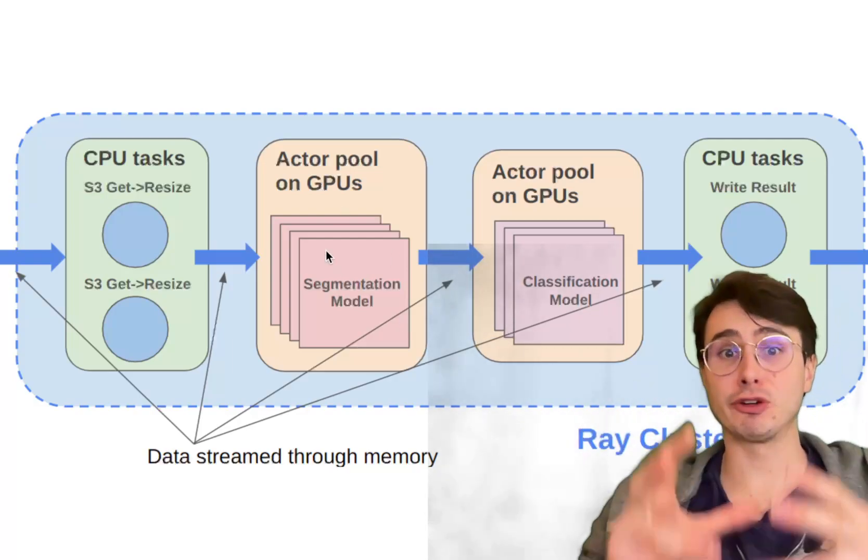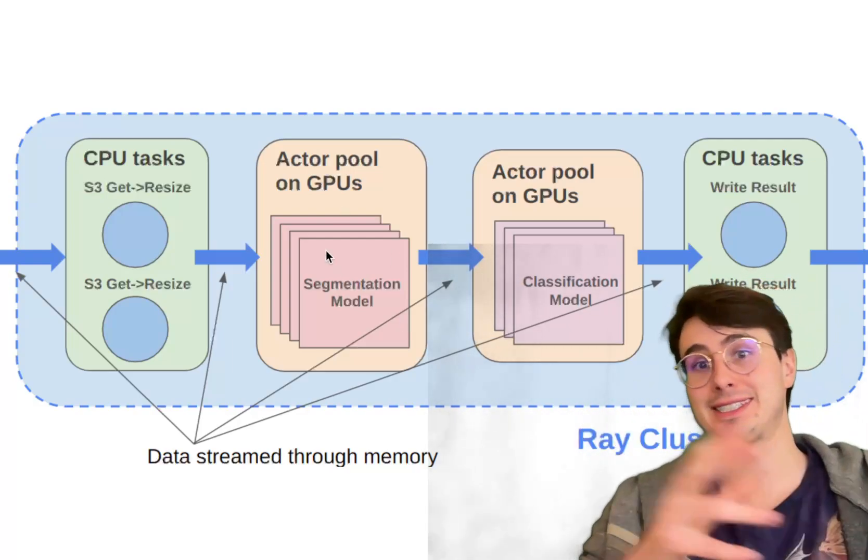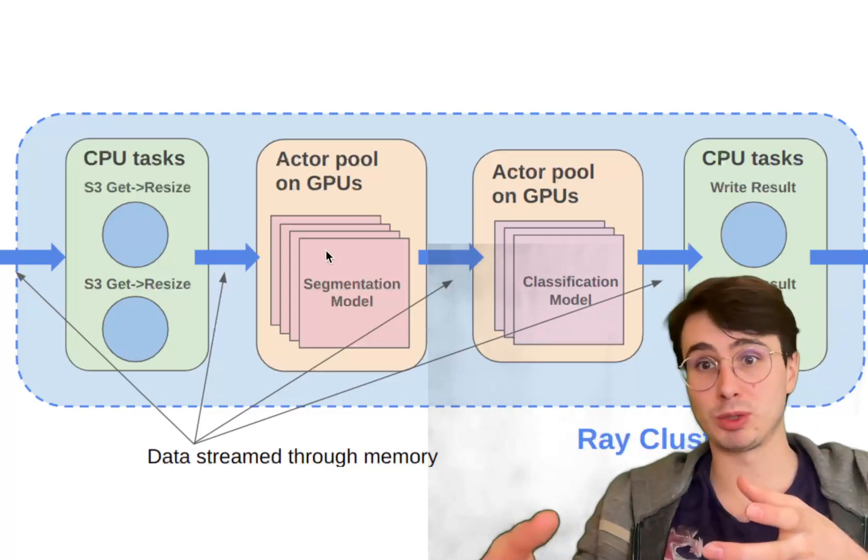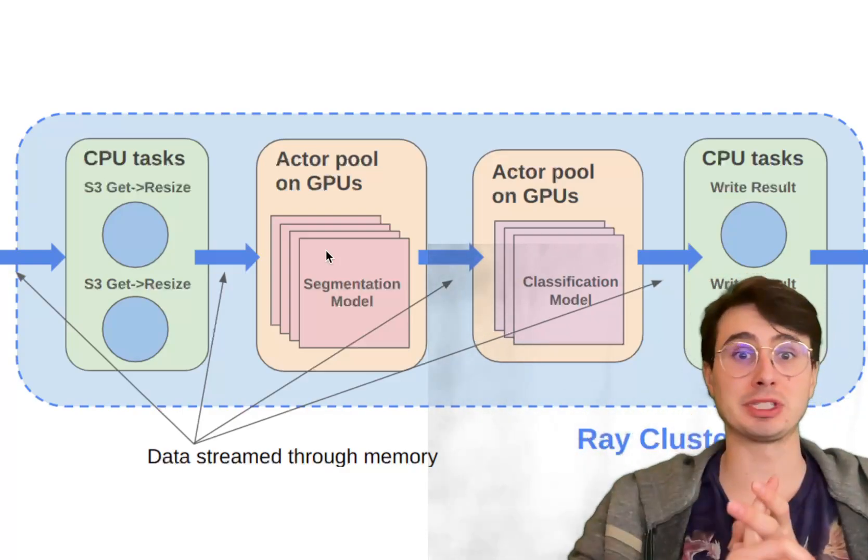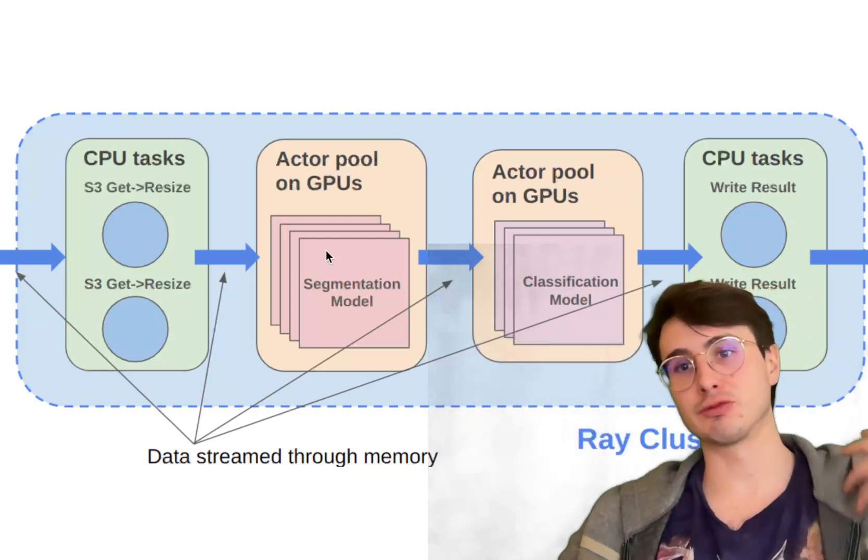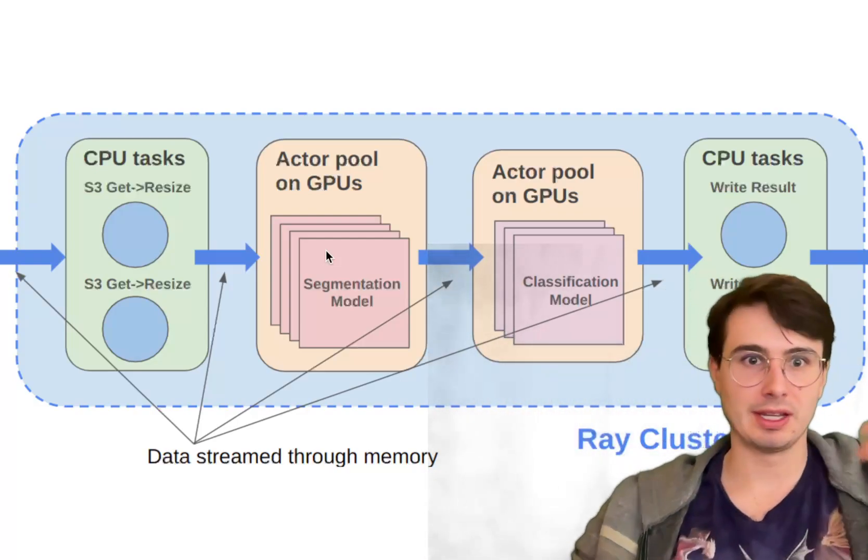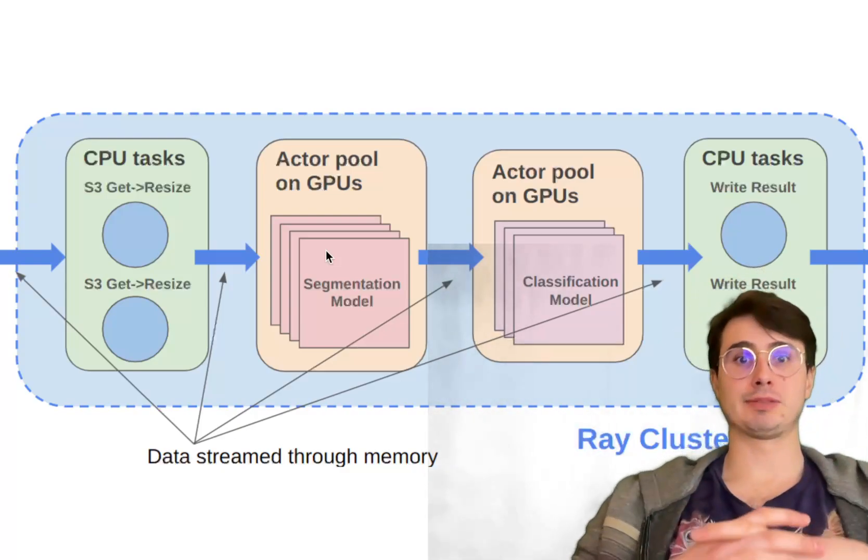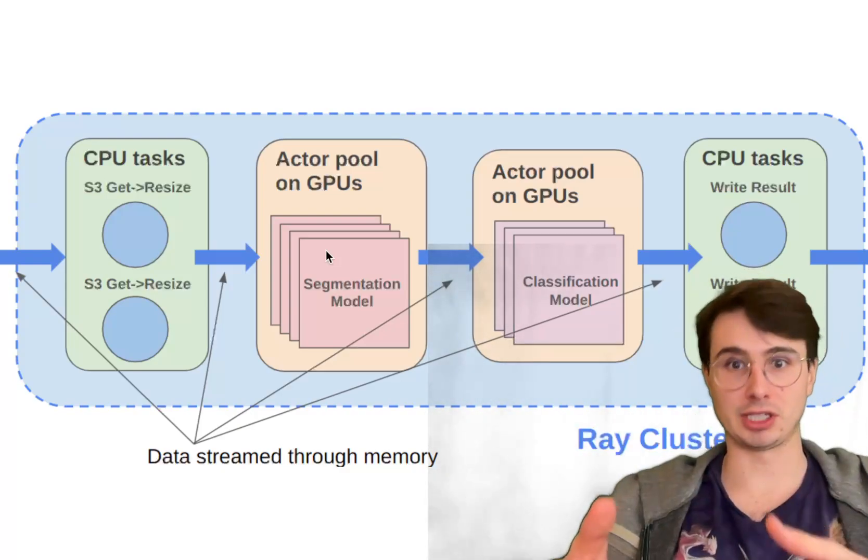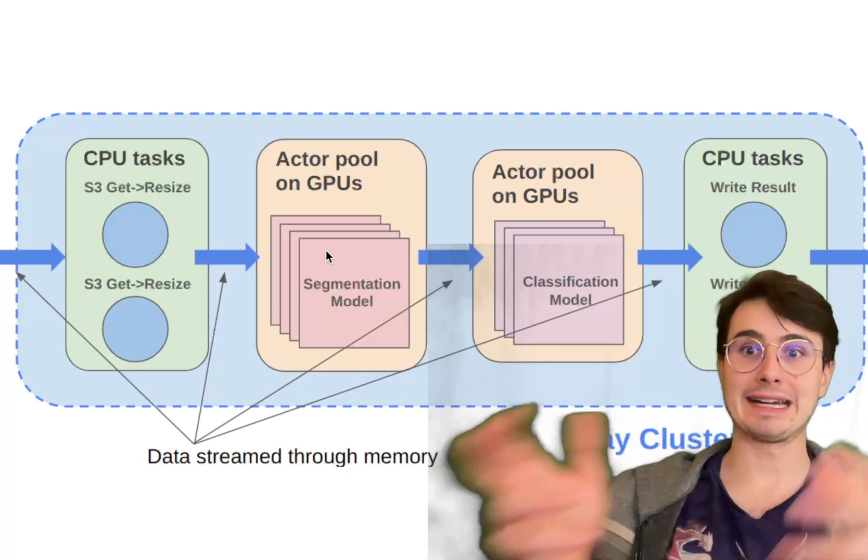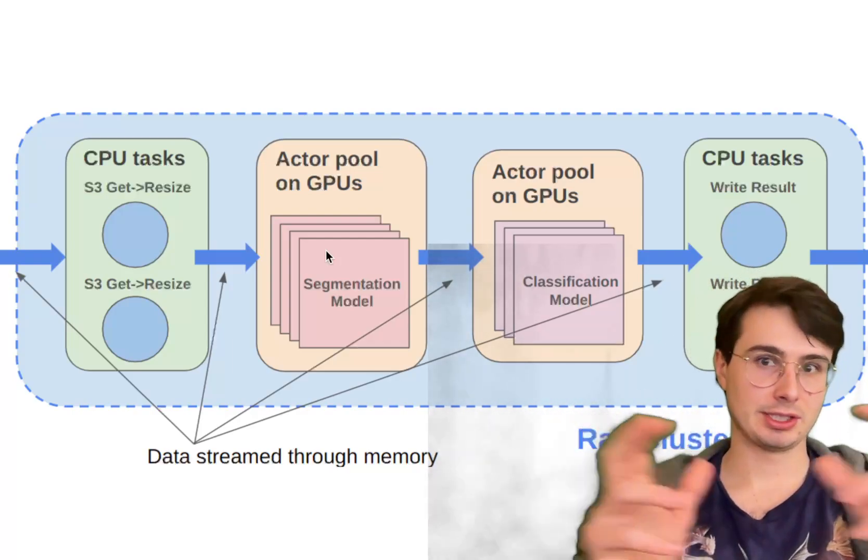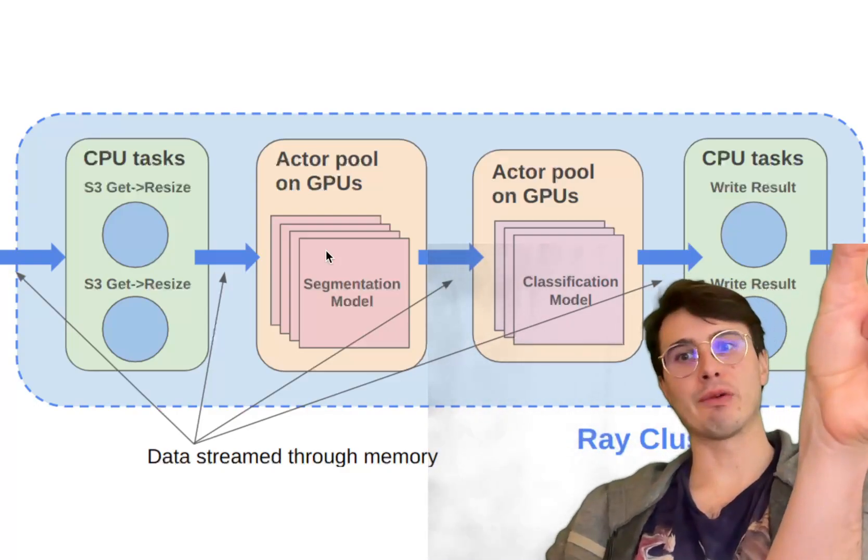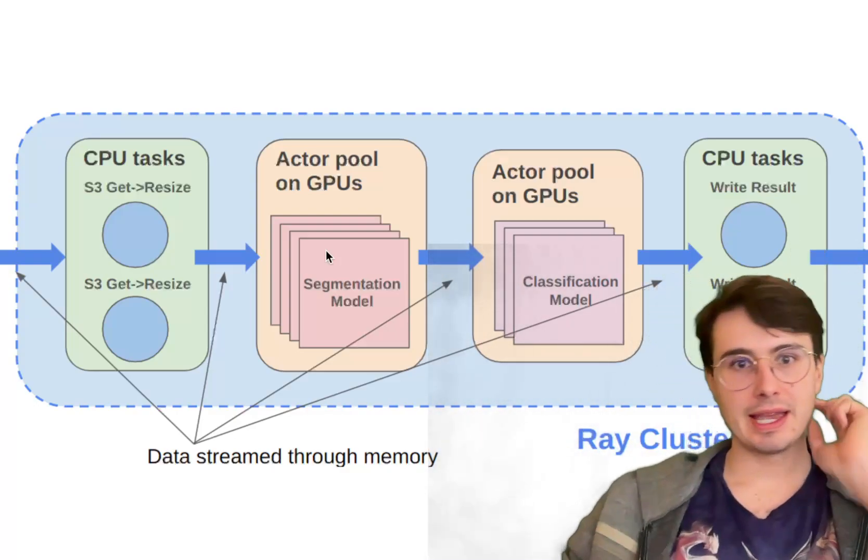Actors, on the other hand, are stateful workers that maintain a persistent state across computations, which makes them more suitable for workloads like streaming and serving machine learning models where you need to have constant knowledge of previous runs and tasks. Additionally, Ray's execution model is built around the concept of remote functions, which are ordinary Python functions that are annotated with ray.remote.